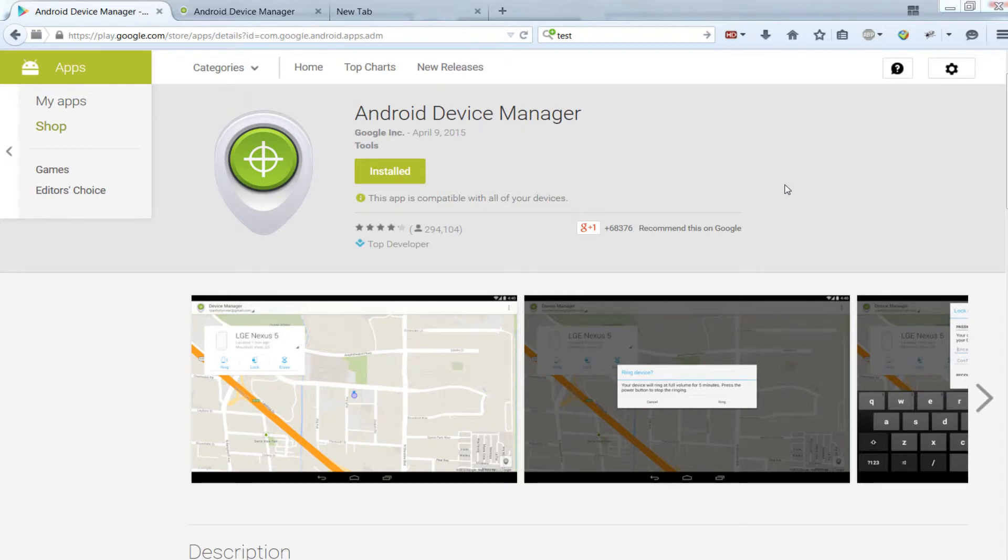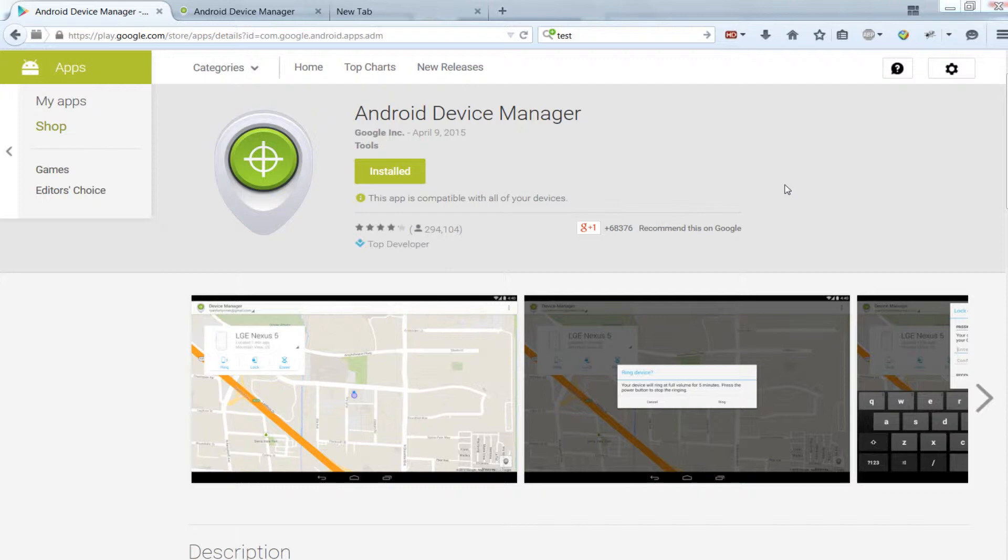Android Device Manager is an Android app by Google that allows you to find your phone or protect your personal data in case it gets stolen by performing a hard reset that will wipe all the data on your phone remotely.